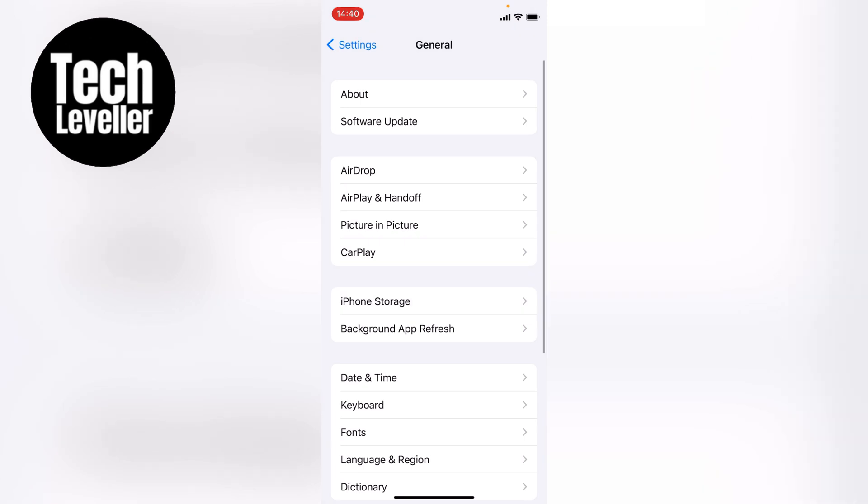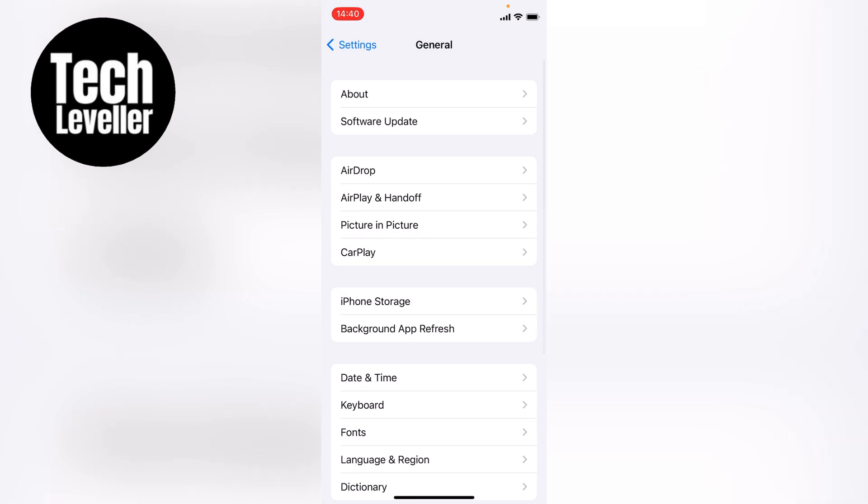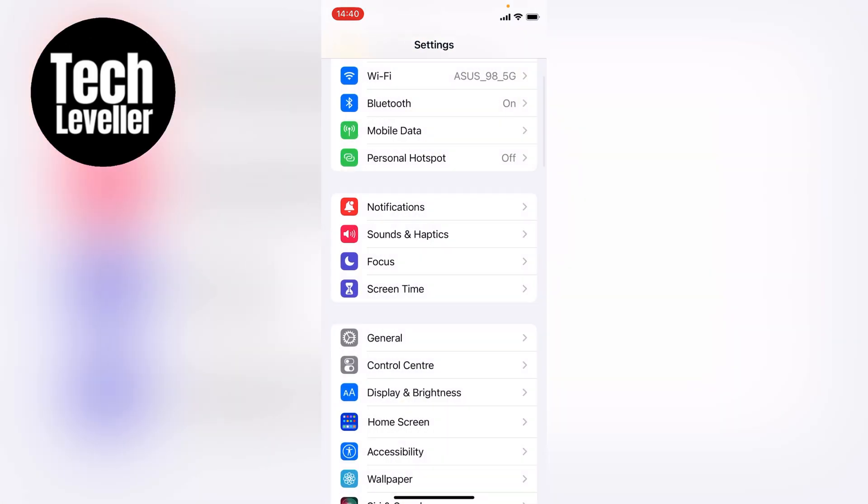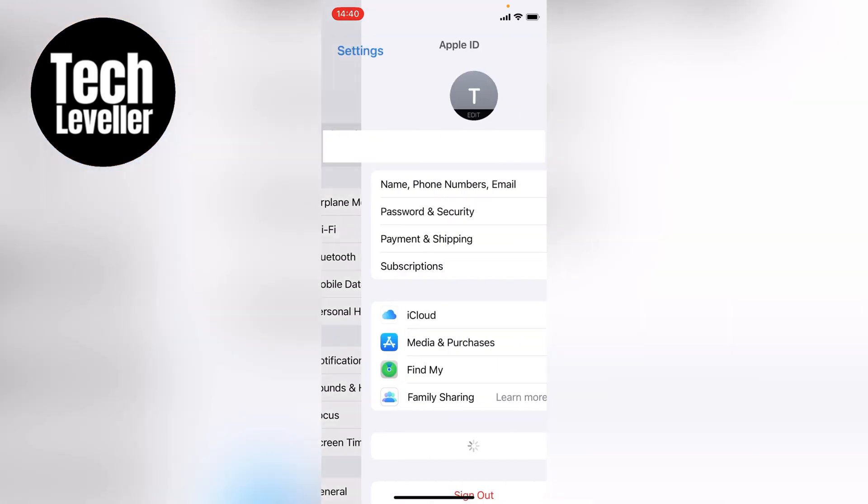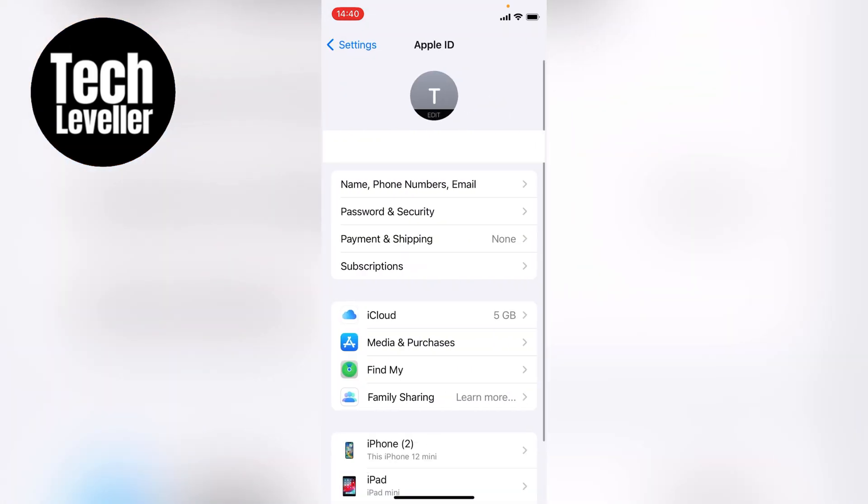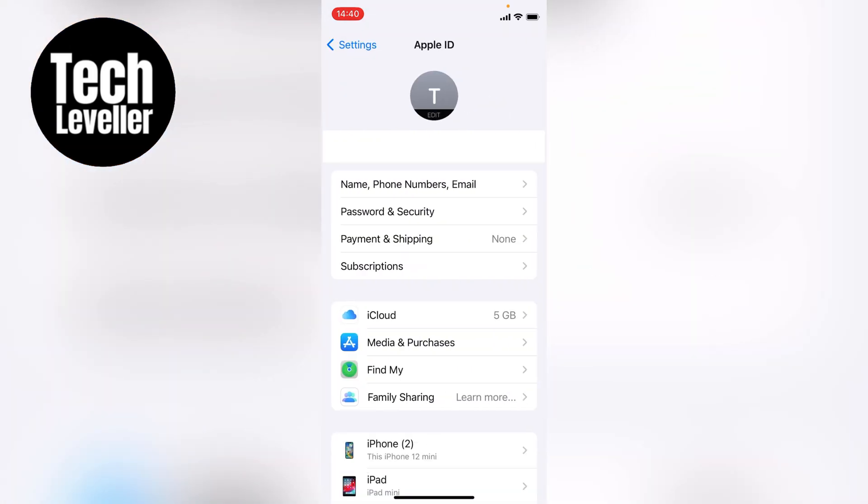Let's come back out to the main settings, and let's click our profile here right at the top. Now from your main profile, you want to click this iCloud here.